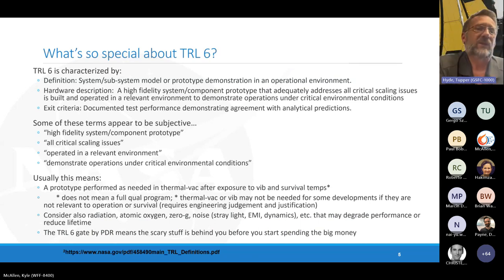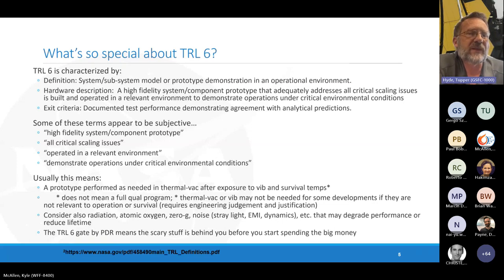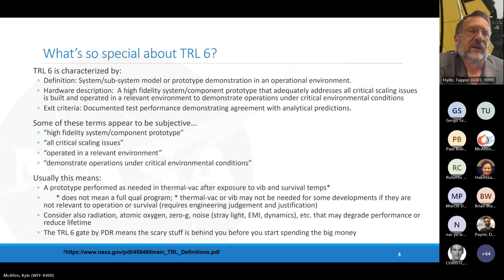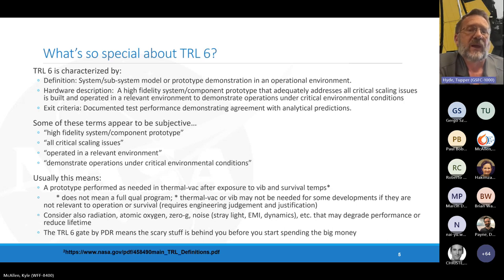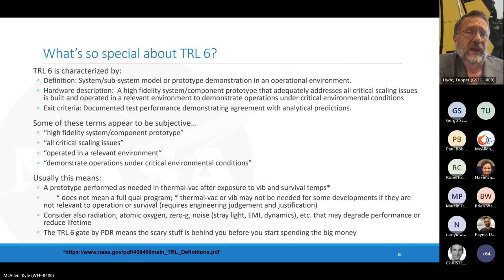Here's the nugget of the talk — what's so special about TRL 6. The definition is: a system or subsystem model or prototype demonstrated in an operational environment. The three important parts of that definition are system, prototype, and operational environment. The prototype is a high-fidelity system or component prototype, has to adequately address all critical scaling issues, and is built and operated in a relevant environment to demonstrate operations. The exit criteria is that you've documented test performance matching your analytical predictions.